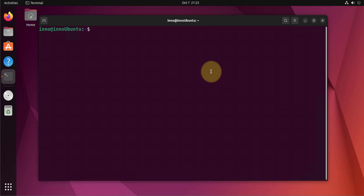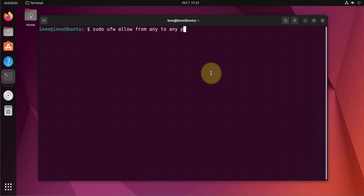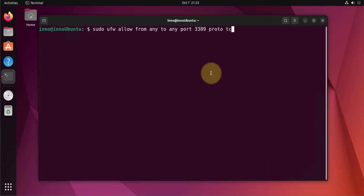Next thing we need to do is open the ports on the firewall for XRDP. The port number is 3389. The command is sudo ufw allow from any to any port 3389 proto tcp. UFW is the firewall command.